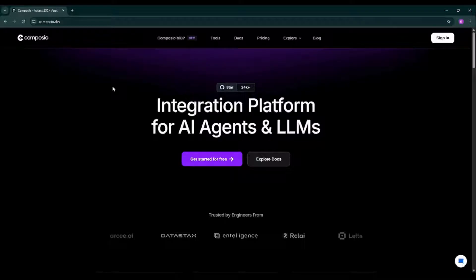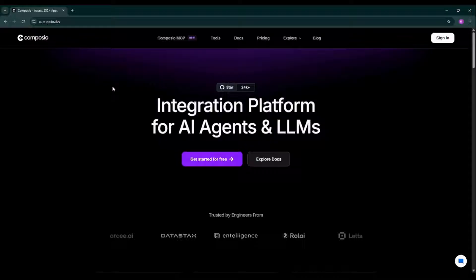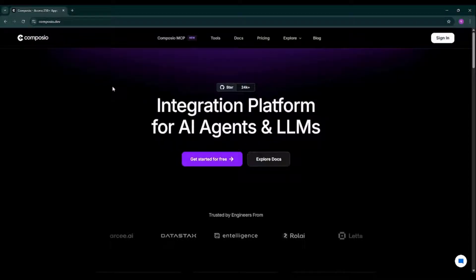As we scroll through their homepage, we'll explore what makes Composio such a powerful platform for AI developers, automation enthusiasts, and businesses. Let's start with the basics. Composio is a developer-first integration platform specifically designed for AI agents and large language models.